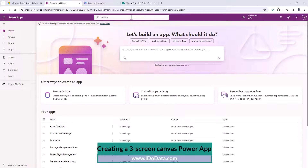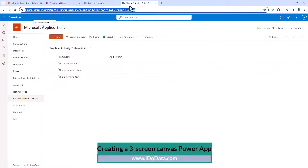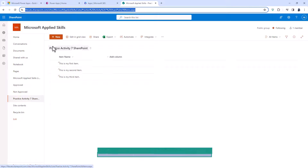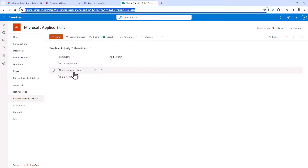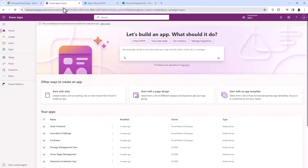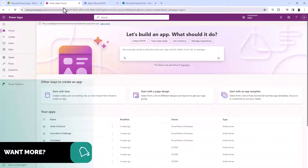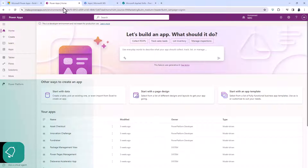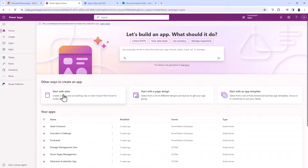In a previous video I created in SharePoint a list called Practice Activity 7 SharePoint and there are three items. In Power Apps I'm going to create a new canvas app based on this SharePoint list. I could do this automatically, but I'm going to create it from scratch for this particular video.